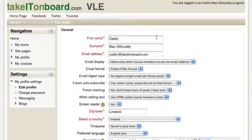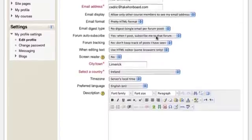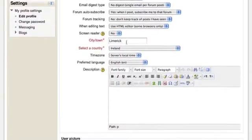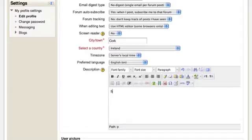Cedric can now review the information for his profile and scroll down through it to see if there are any errors. He has noticed that the home city should be Cork, where he is from, and he can also add extra information. In the description field he is going to inform us that he is a first year student of computer studies.